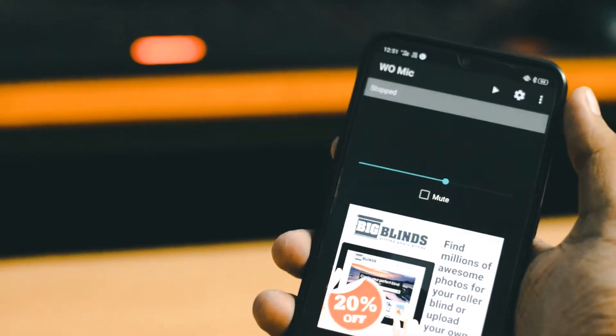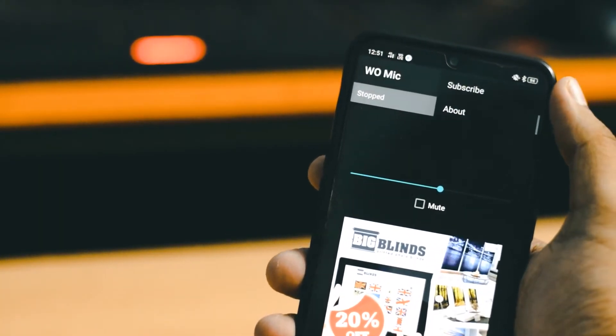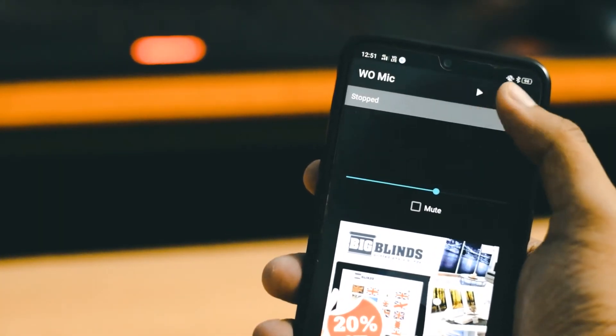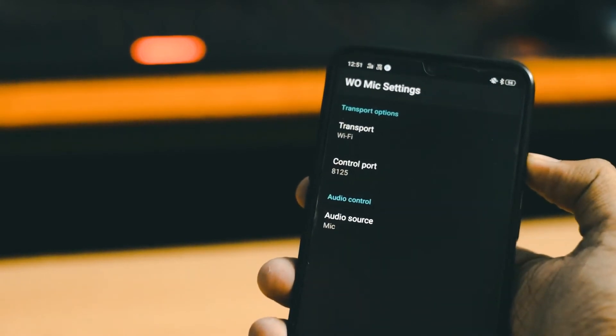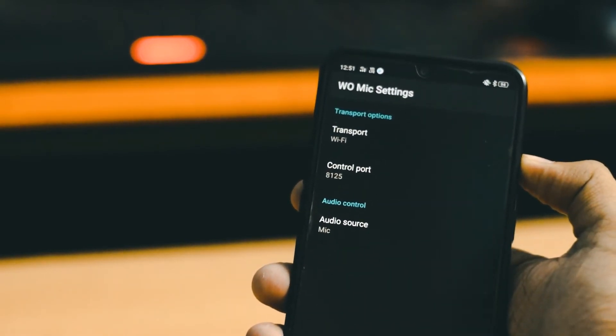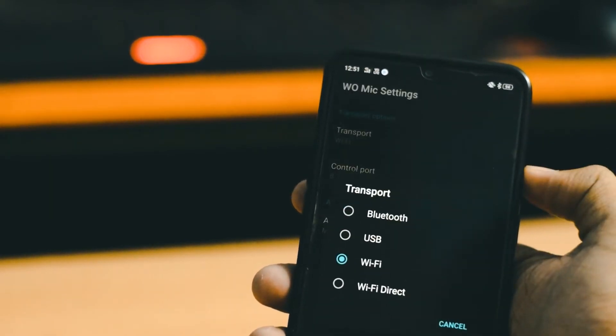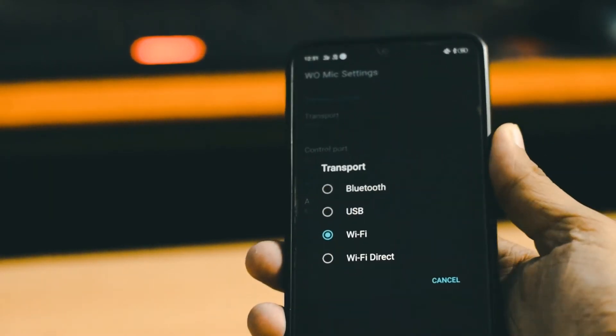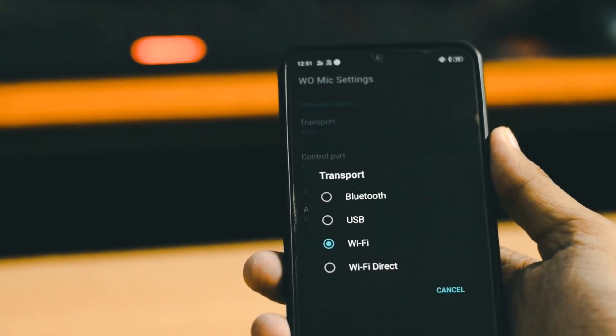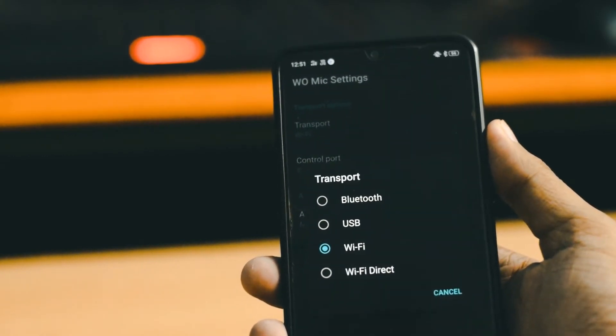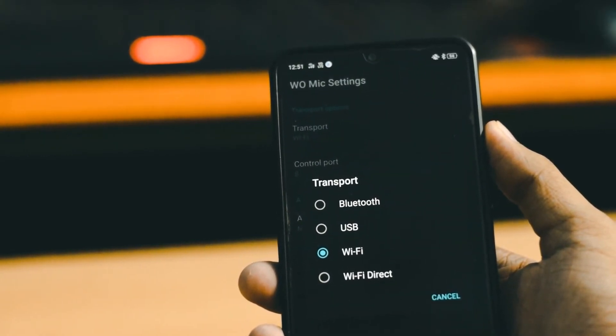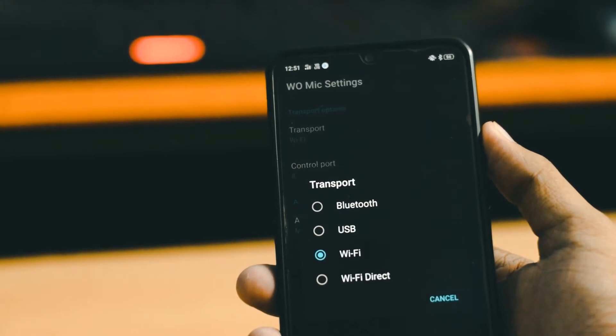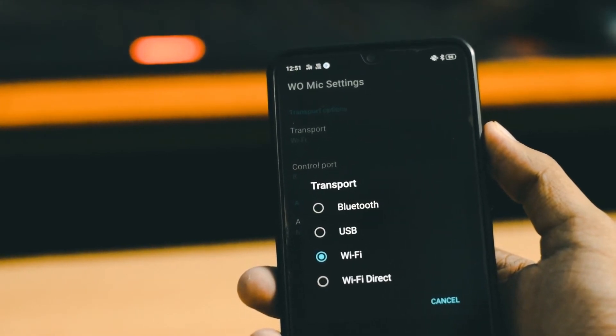Alright, on the top of the interface, there you will get a settings option. Tap on that. Under settings, you will find an option for audio source. Make sure that you have selected mic there, and also select your preference of connectivity. For instance, mine is Wi-Fi.